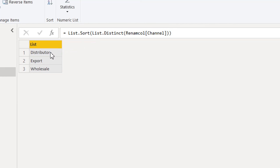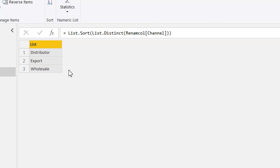Here you can see the result is in ascending order. In this video you have seen how we can work with lists. In the next video we will see the practical usage of lists in real life. If you like this video, please subscribe to our channel.